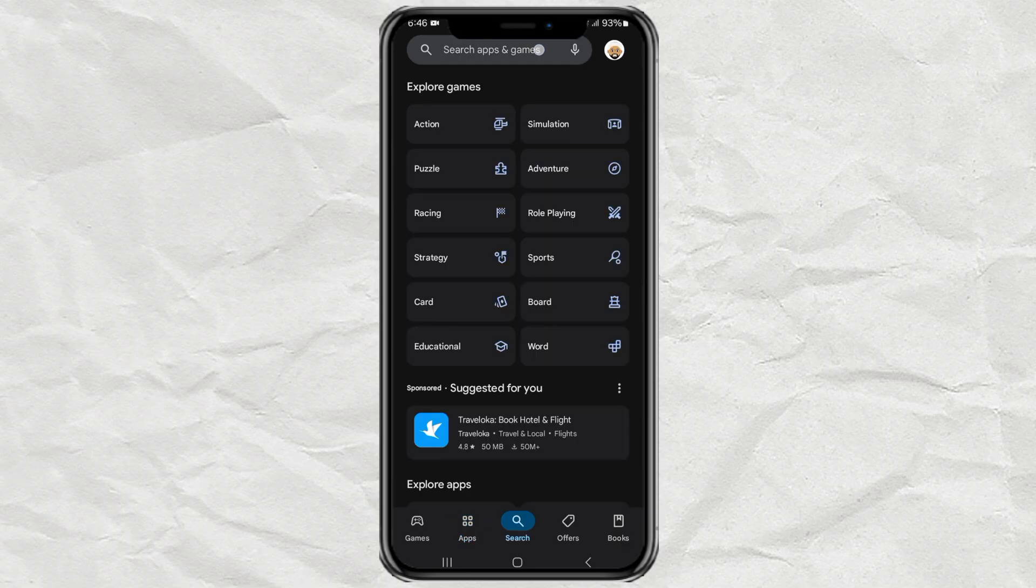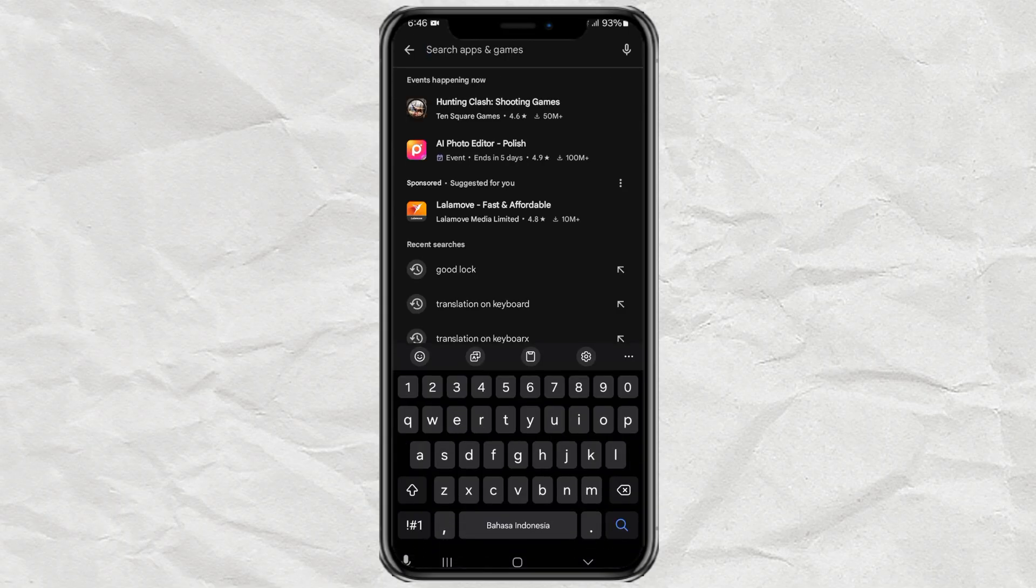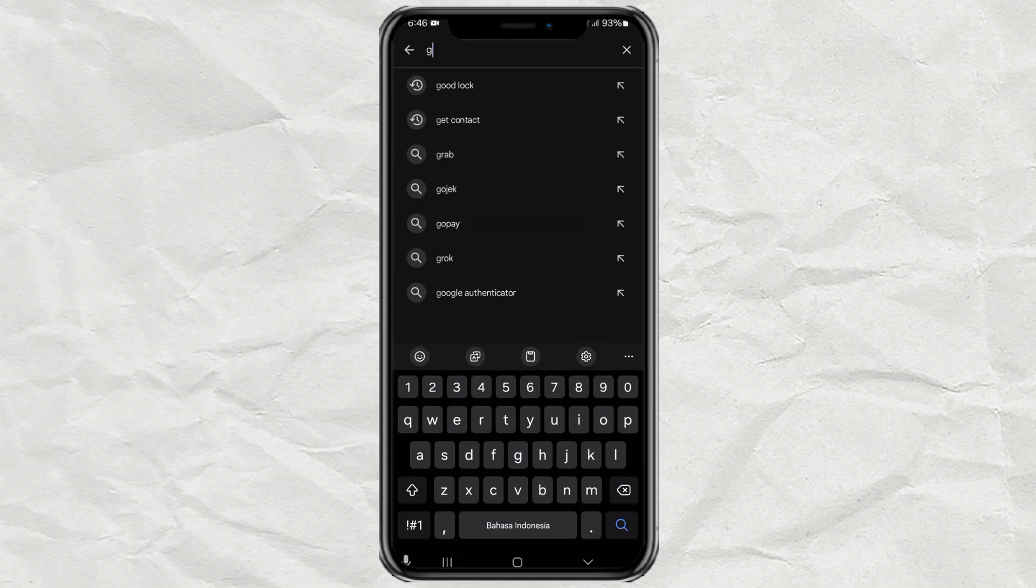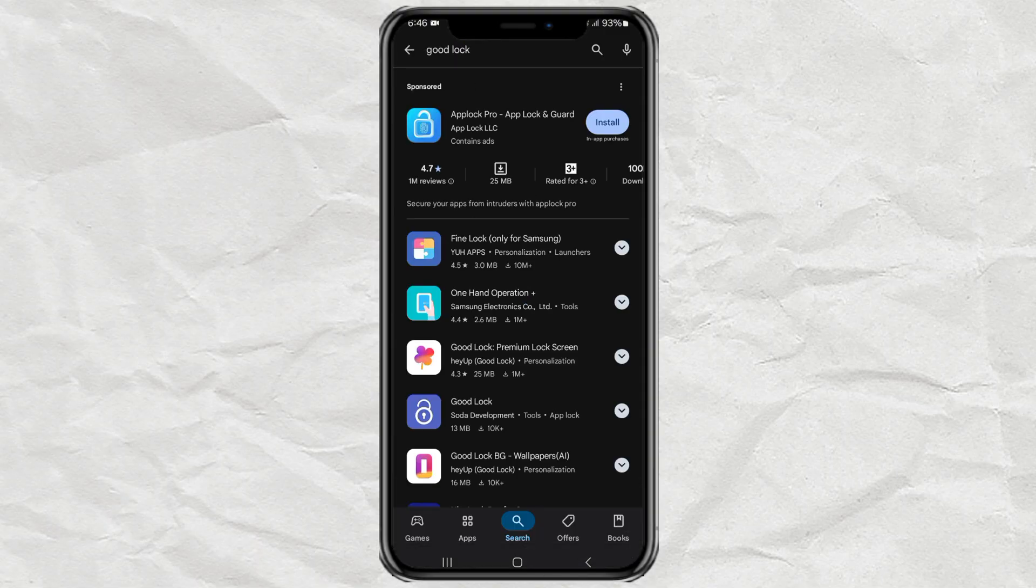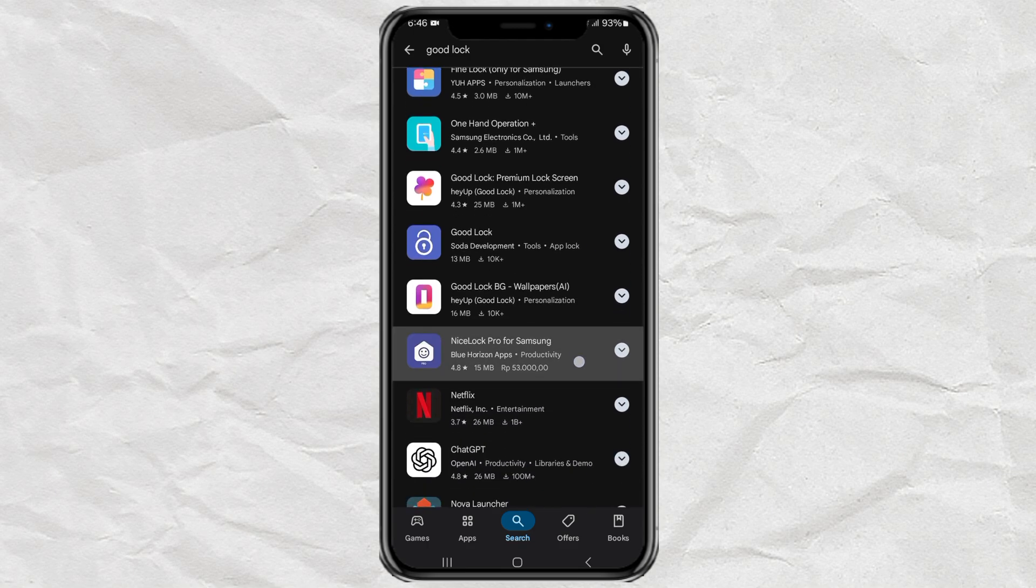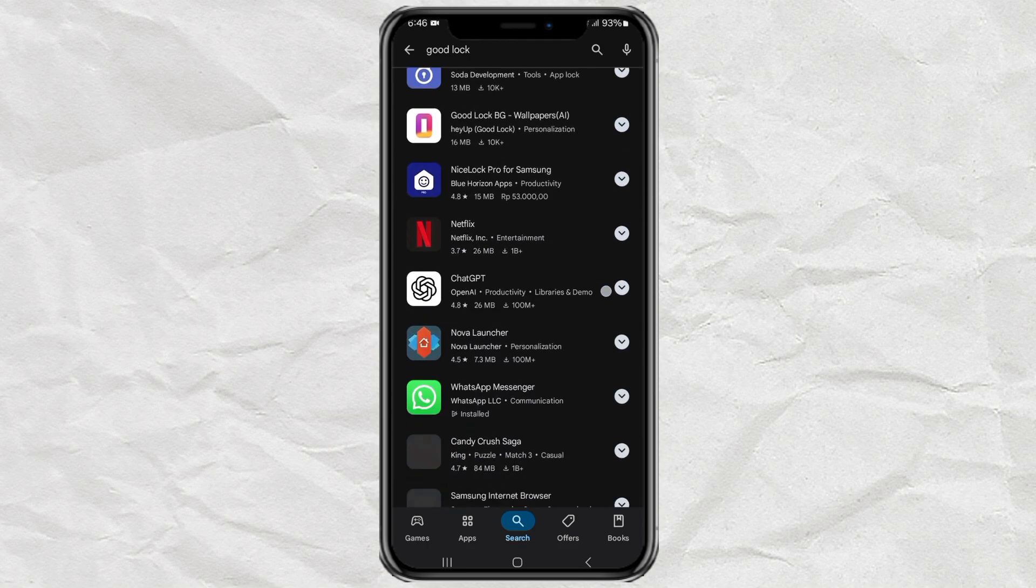You can also try looking for it on the Google Play Store. Search GoodLock. And if it appears, go ahead and install it like you would with any other app. Easy, right?